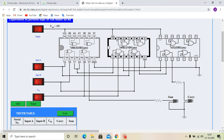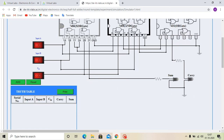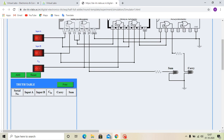For full adder data, as we know, there are 3 inputs: Input A, Input B, and CIN, that is carry input. The outputs are sum and carry. At first, the input is 0, 0, 0. Then sum is 0, carry is 0. Then, we are giving input 0, 0, 1. That means A is 0, B is 0 and C is 1. Then sum is 1 and carry is 0.